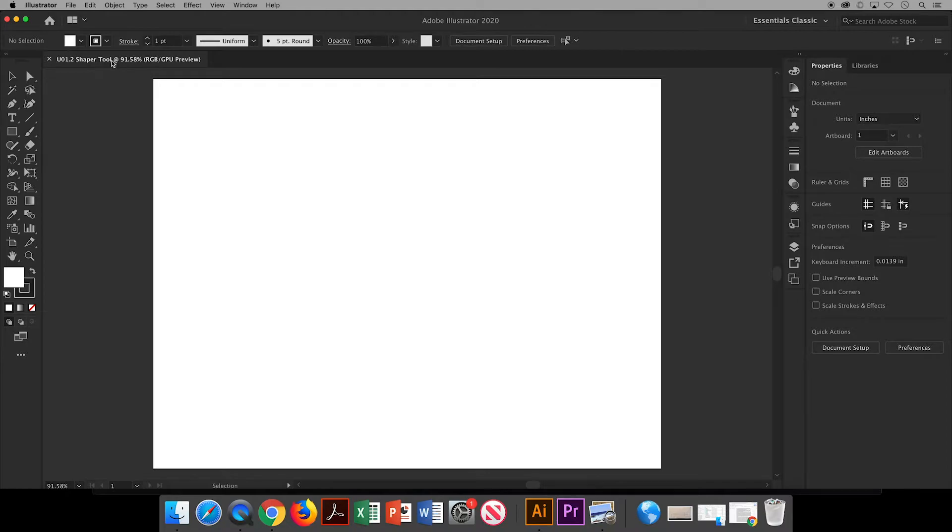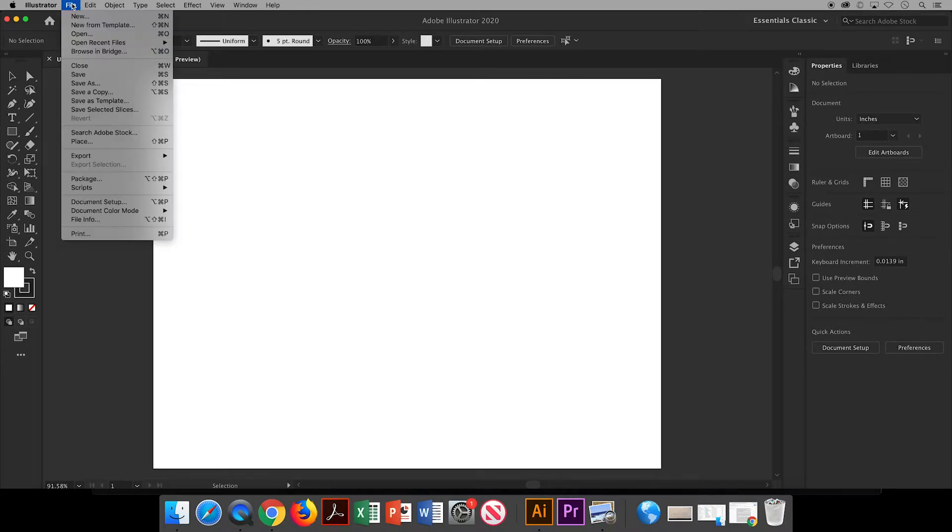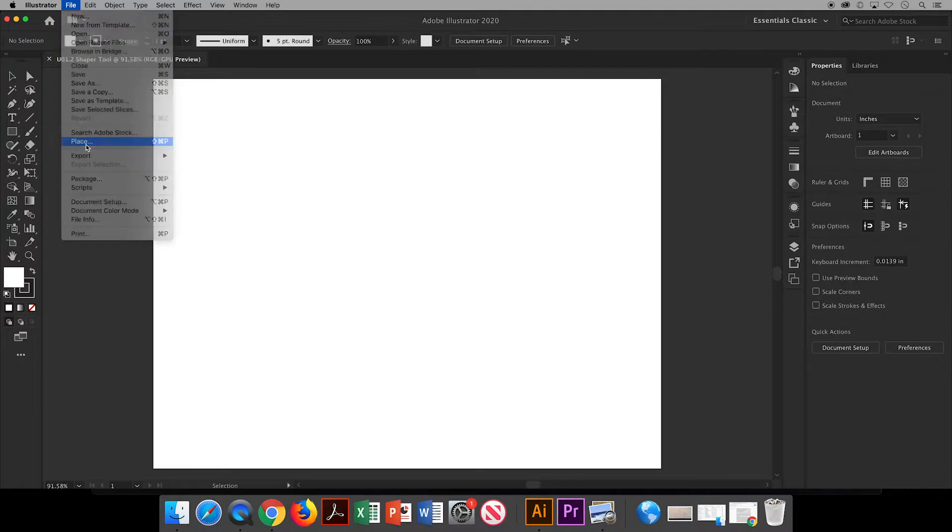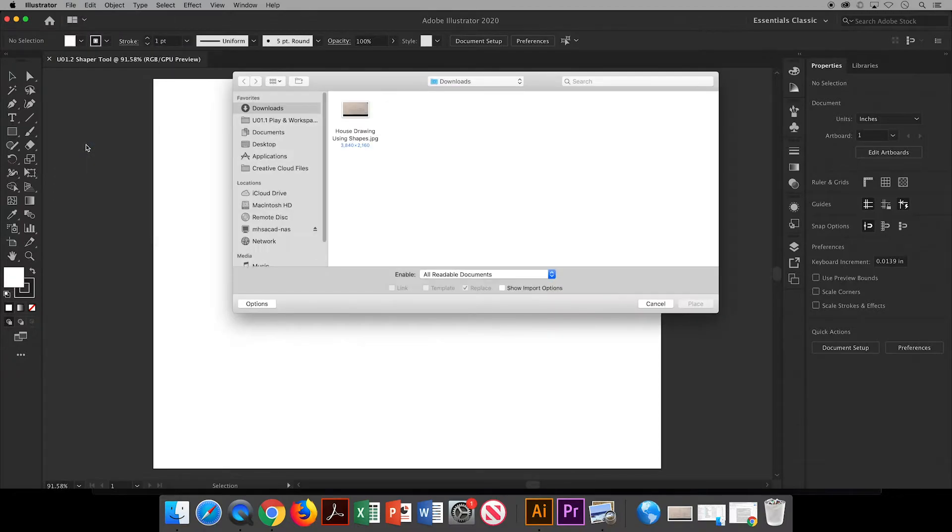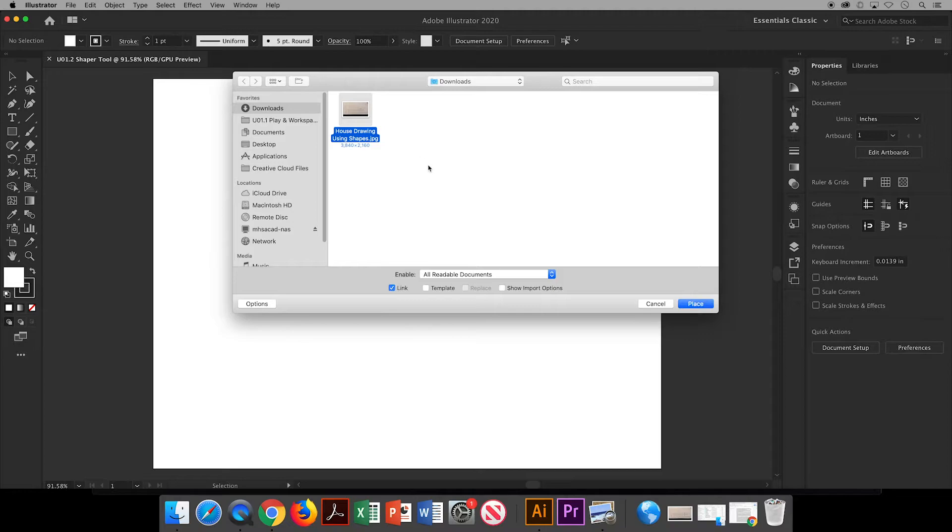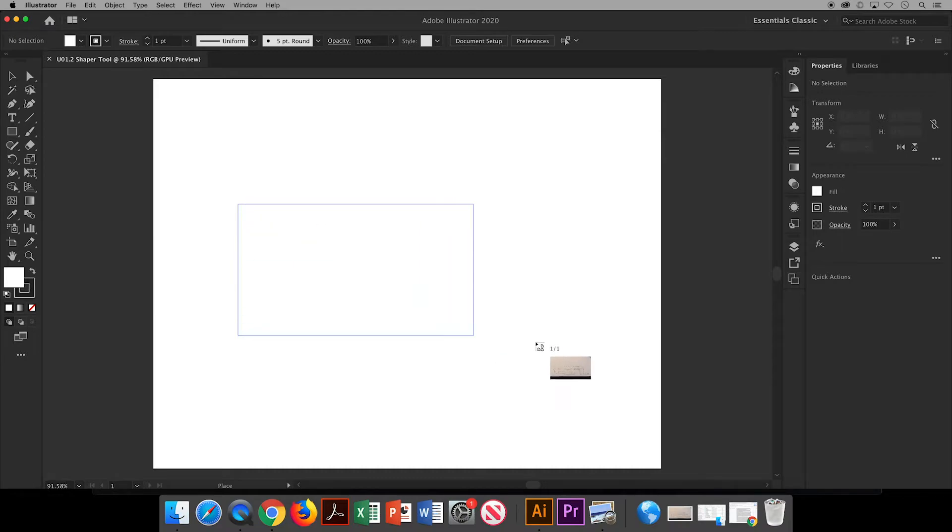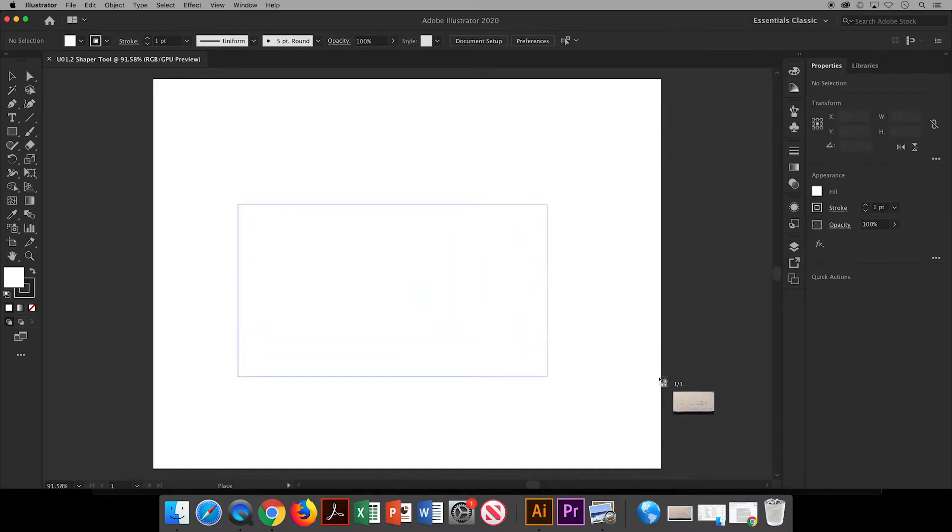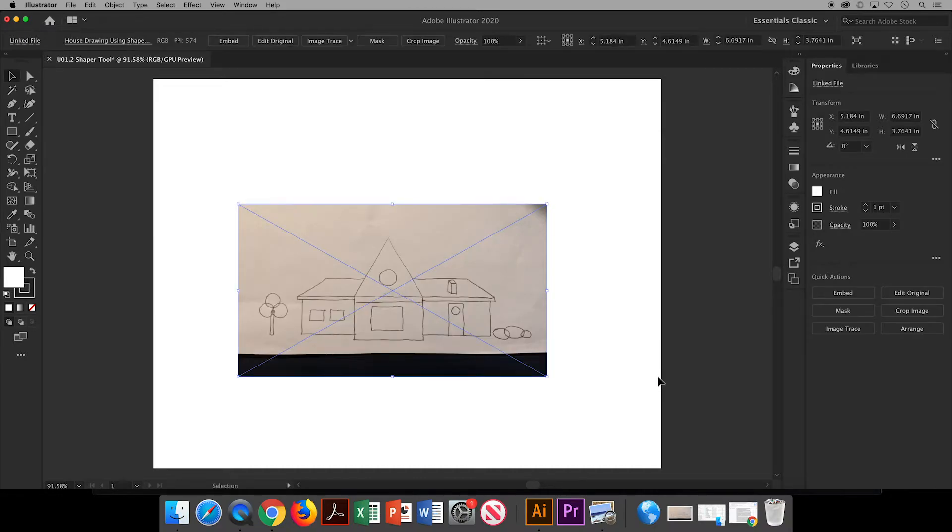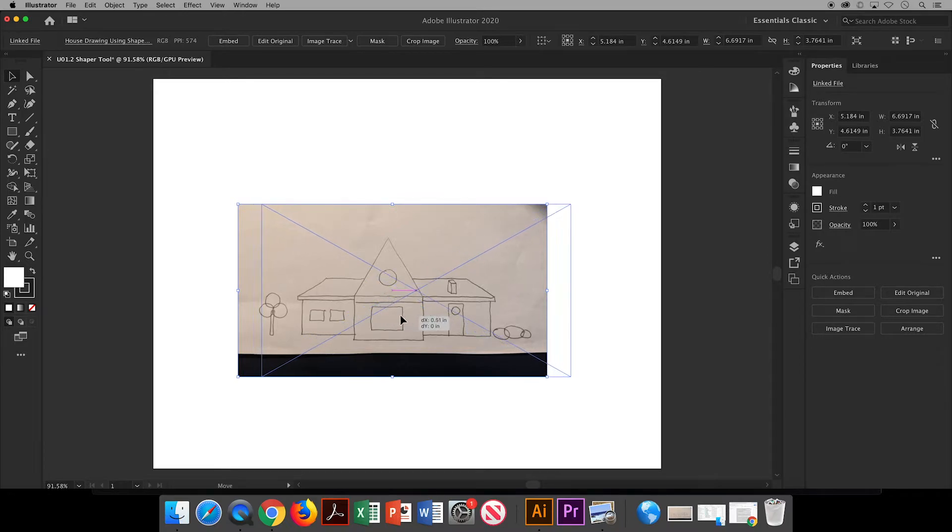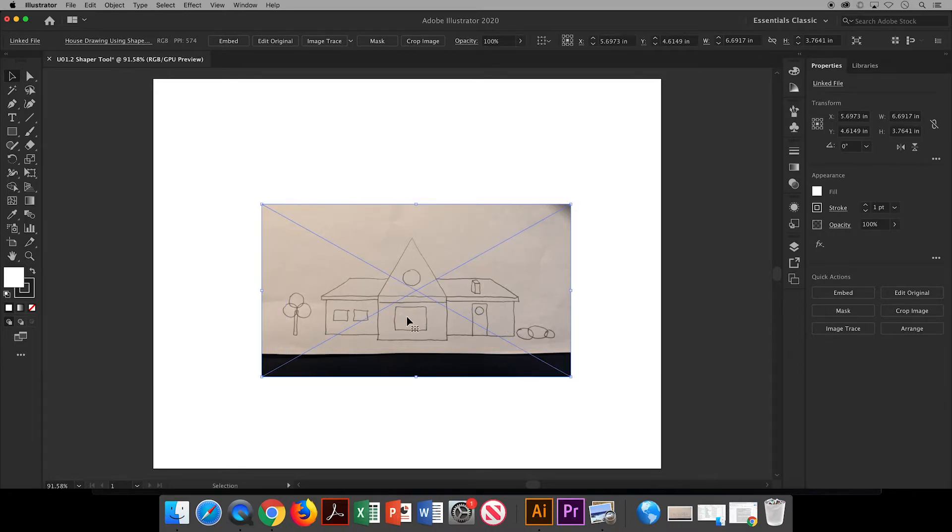Go up to the menu bar and choose File, Place, and locate your drawing. Mine is here in my downloads. Click on it and then click Place. Notice that it loads the image in your cursor. You're going to drag out a bounding box and it will place the drawing in that box. You can then move it to the center of your artboard.